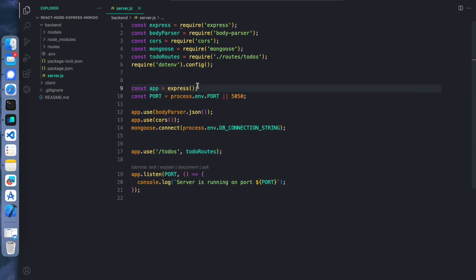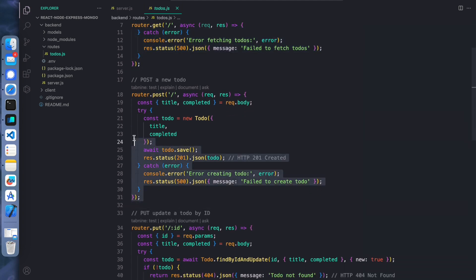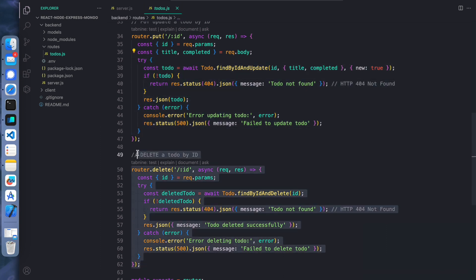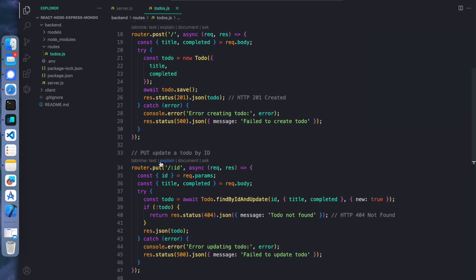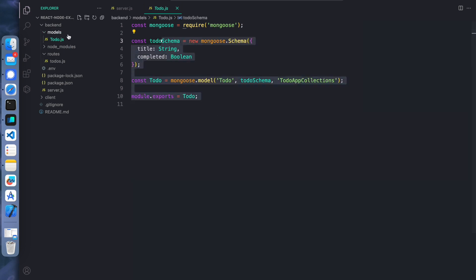In server.js, any routing coming in like slash to-dos will be routed to the to-do routes. In to-do routes, we have router.get, router.post, router.put and router.delete. As the names suggest, we use the delete API to delete data from the database, put to update data, post to add new data, and get to fetch the data. For any database you need to define how your data should be structured in the database - kind of a schema.